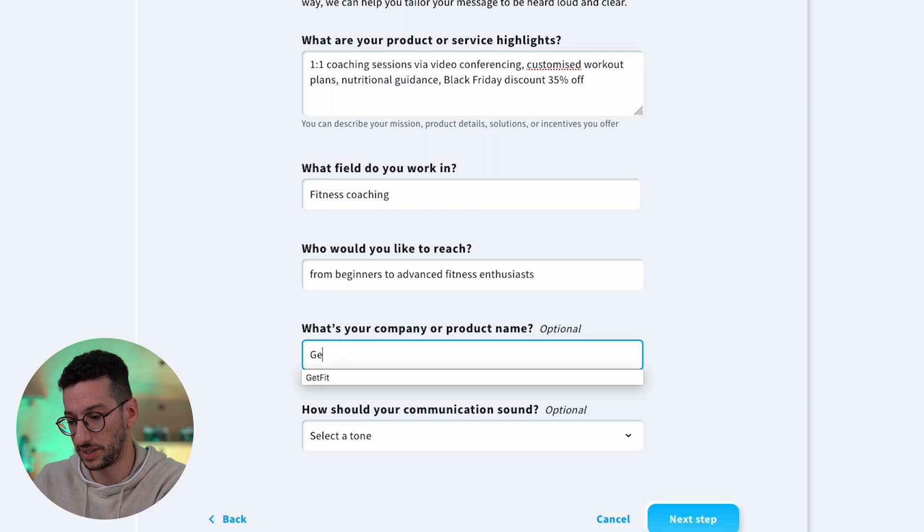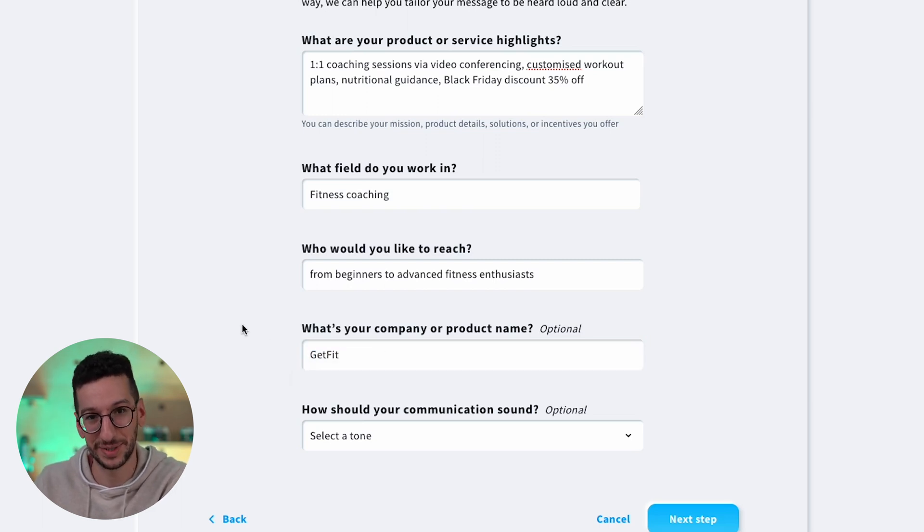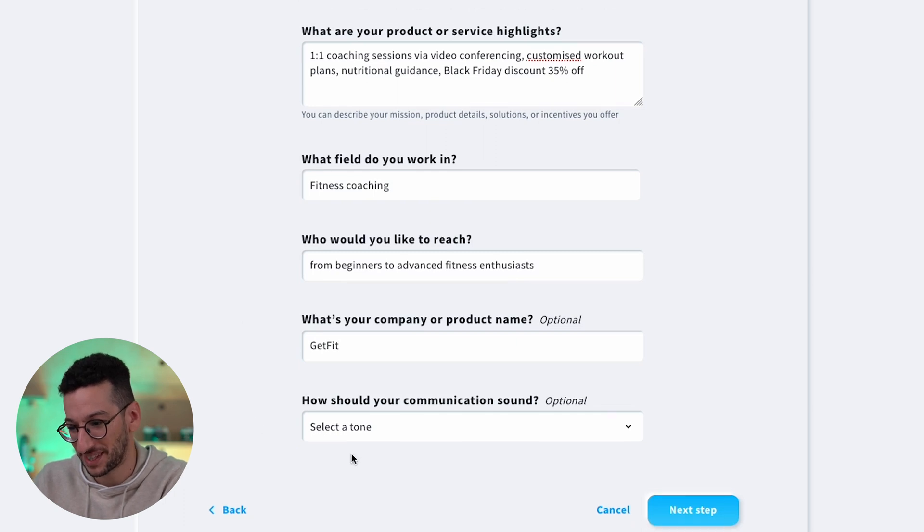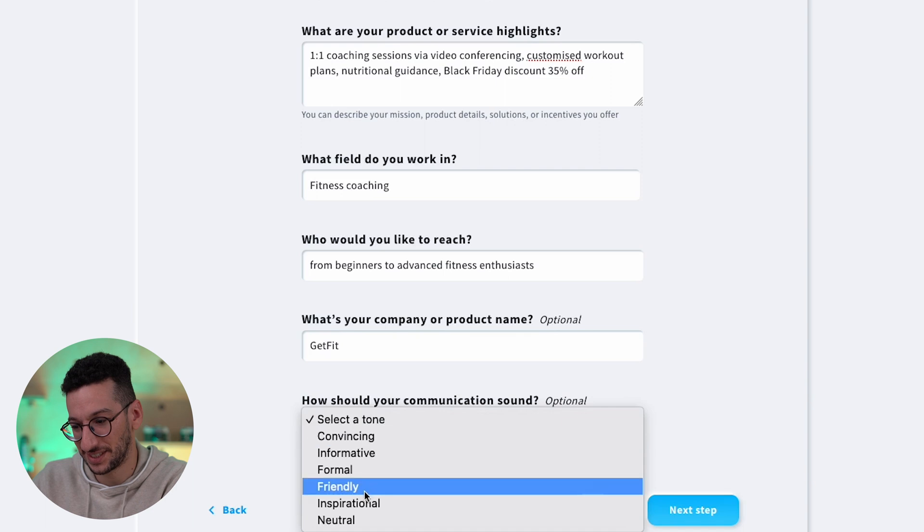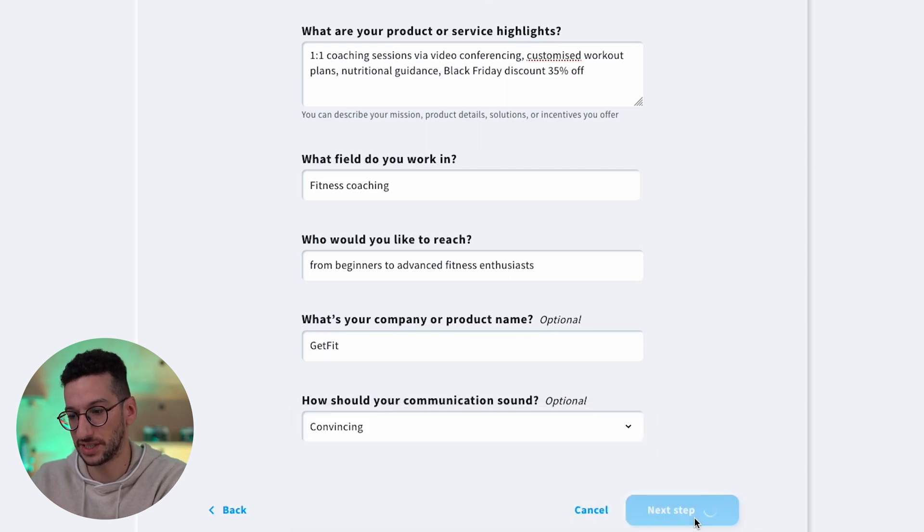And the company here, GetFit - we are not affiliated with any company here, I'm just making up names. So guys, please. And here we will select the tone, and well, let's go with convincing and let's go next.